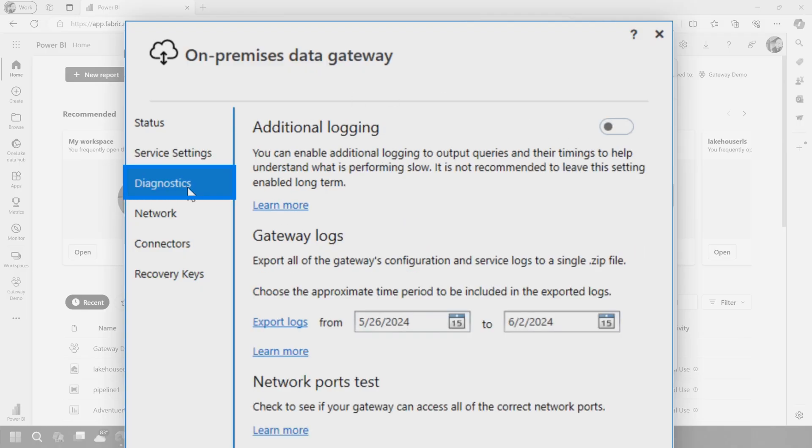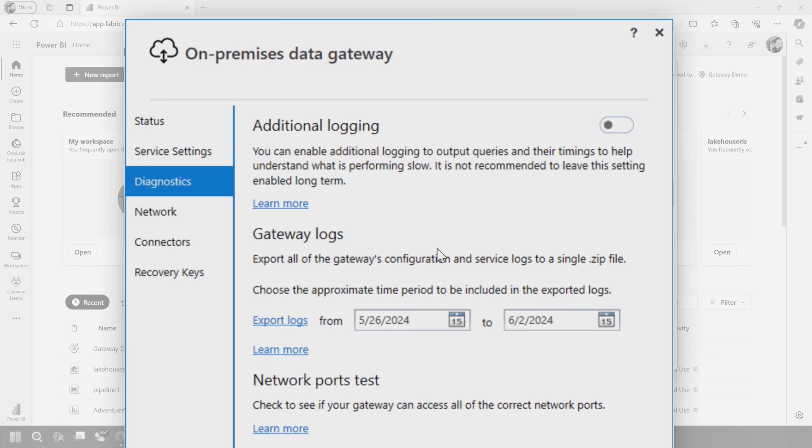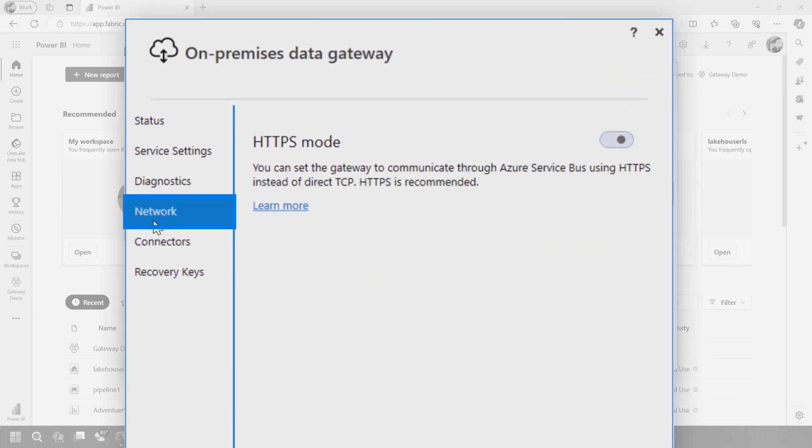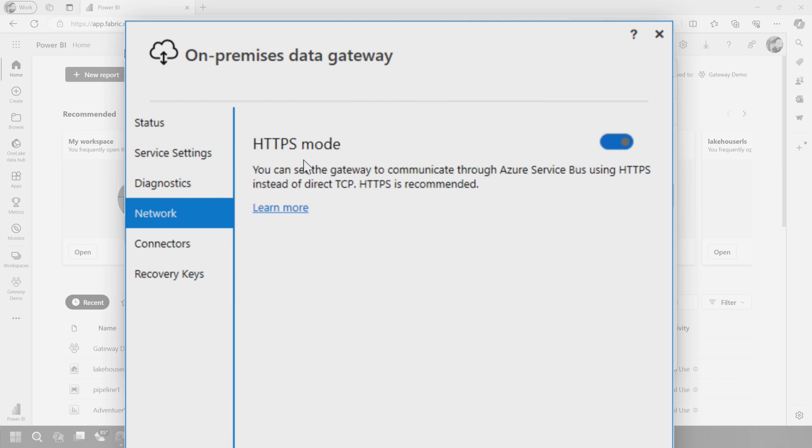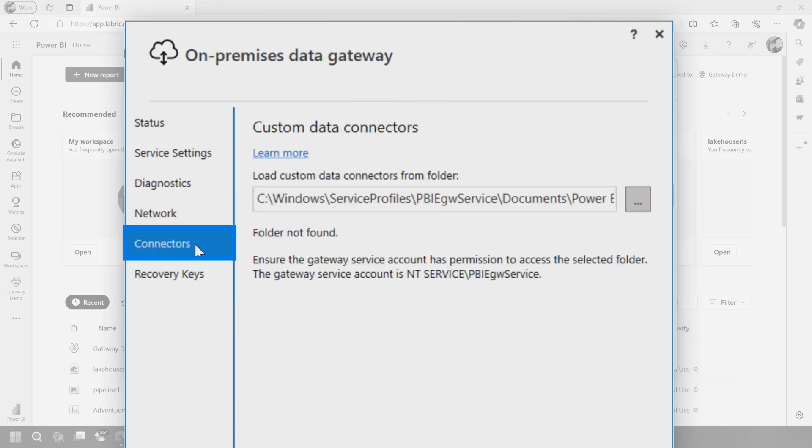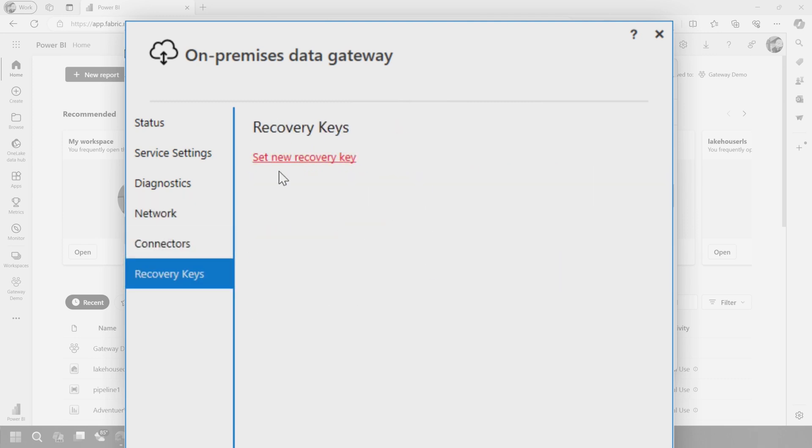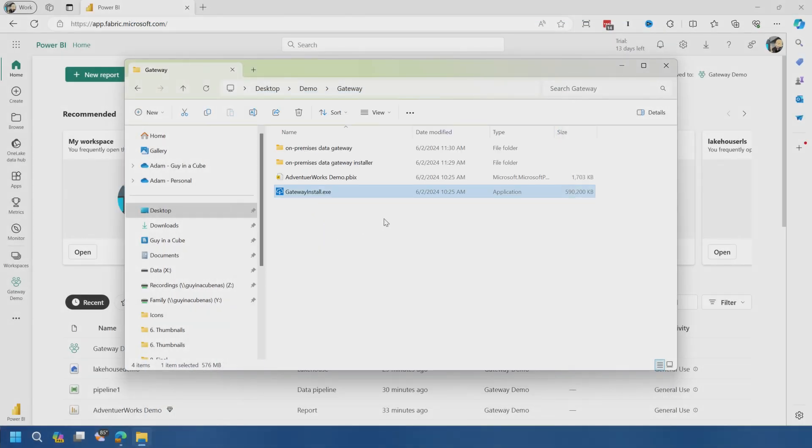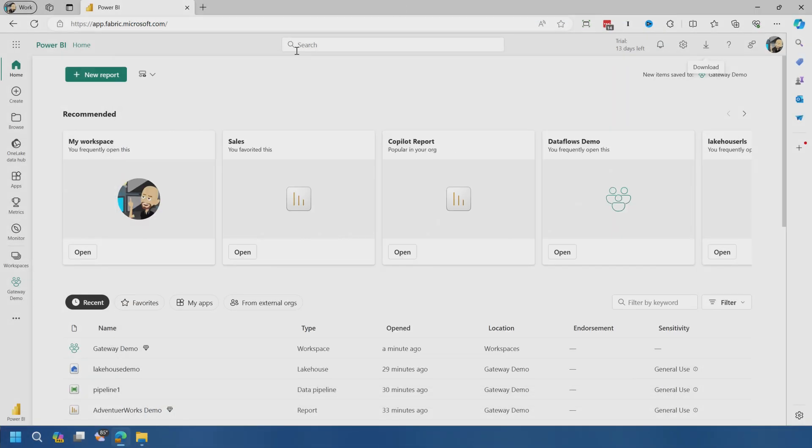So diagnostics are useful. If you want to try and debug an issue, this will extract all of it to a zip file. You can also do some network port tests. HTTPS mode is enabled by default. You want to do anything with custom data connectors that's there and then your recovery key. You can set a new recovery key if you need it. All right. So our gateway is set up. So now what we want to do is go into the service.